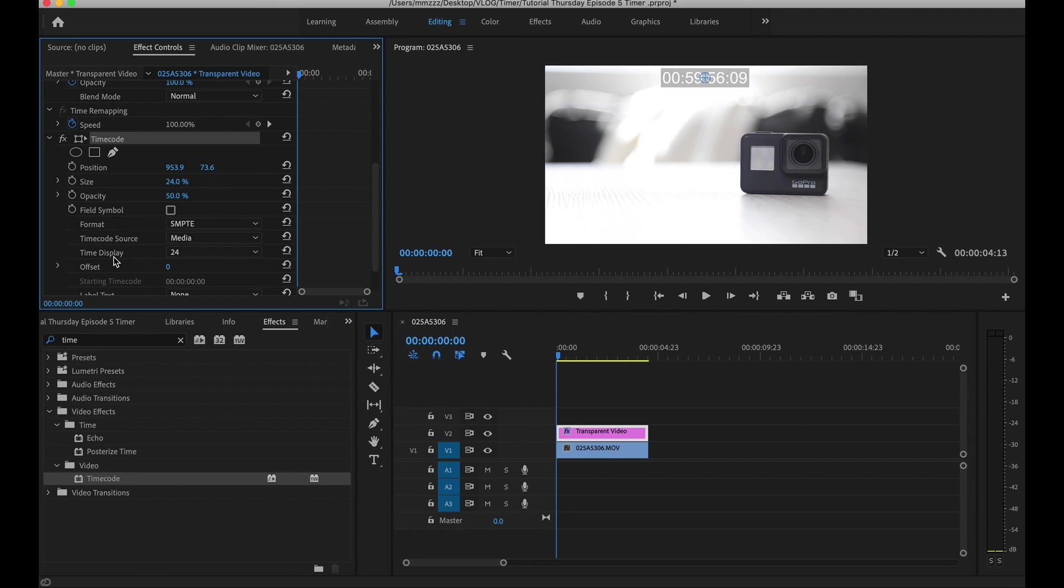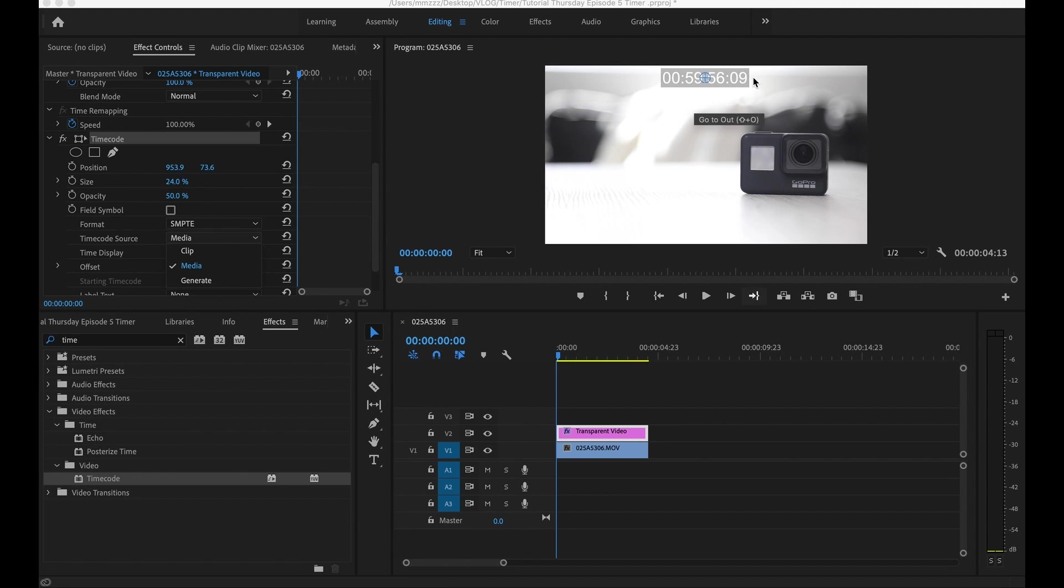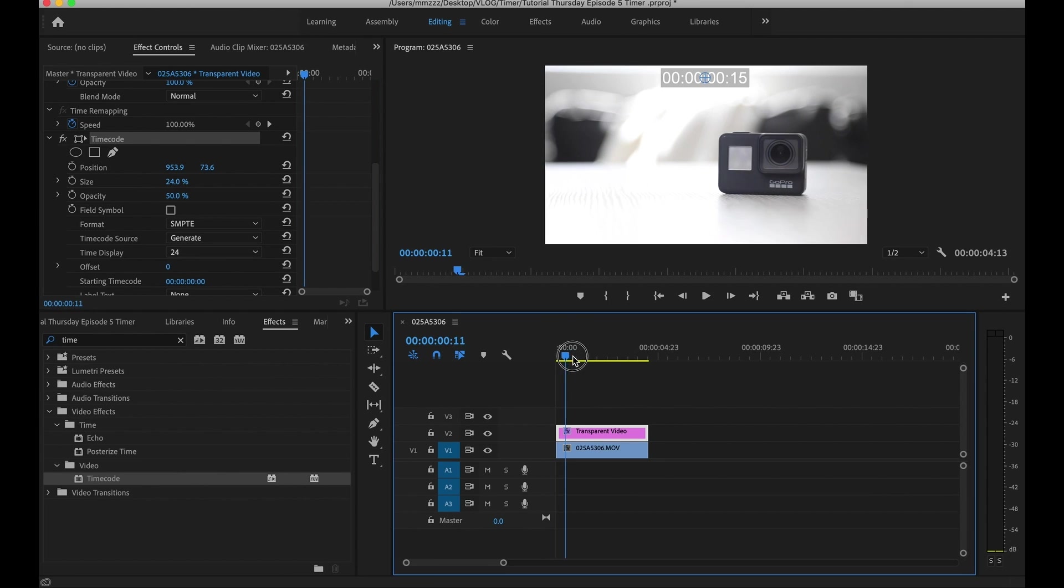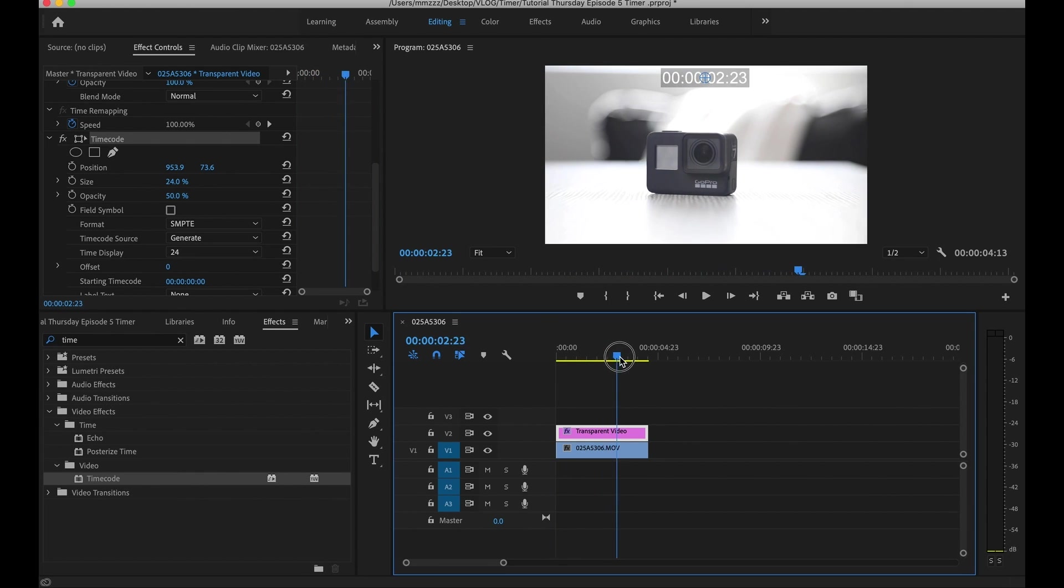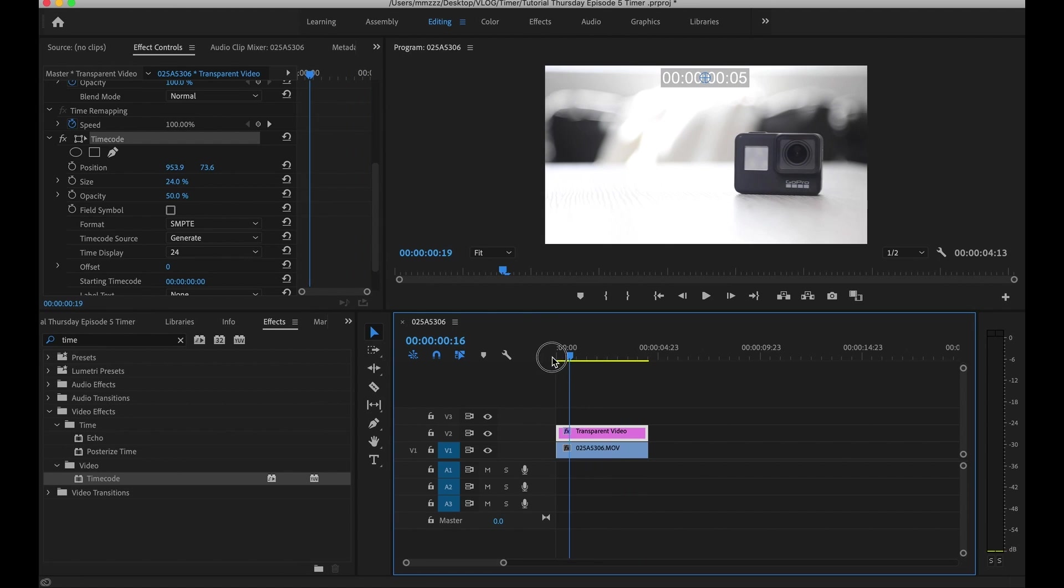Now two important things you want to focus on. Number one is the time source and the time display. The time source by default is media. You want to go ahead and click on that and put to generate. Basically what media does is it pulls some numbers from the original clip and it gives you this timer. So as you can see right now, it's 59:56 and we wanted to start from zero. So we'll go ahead and click on generate and that'll set it to zero. That way when you go up and you play the video it is counting up. And I'll show you in a minute how to make this countdown.